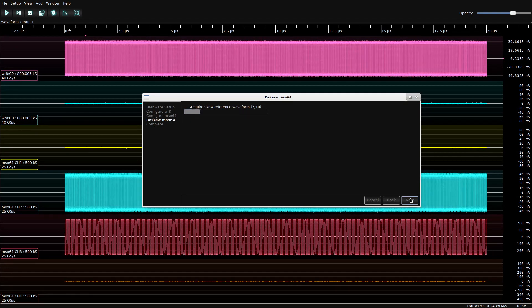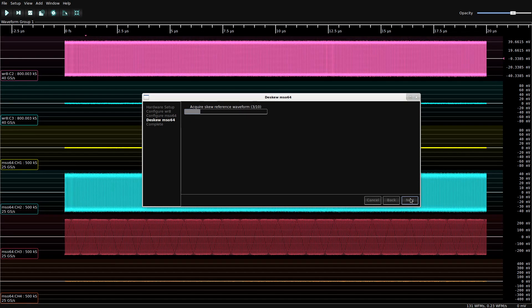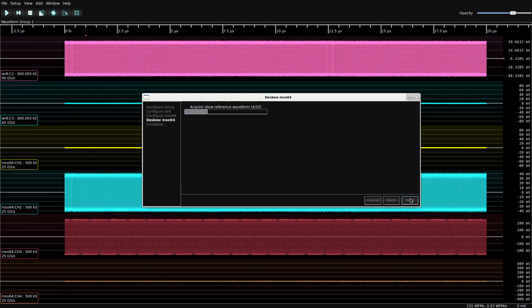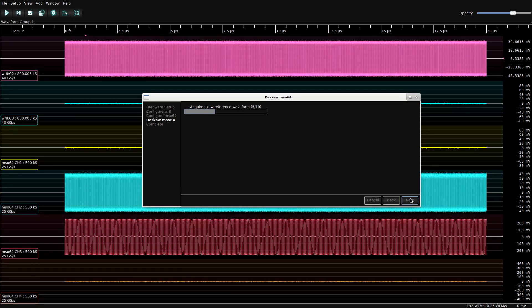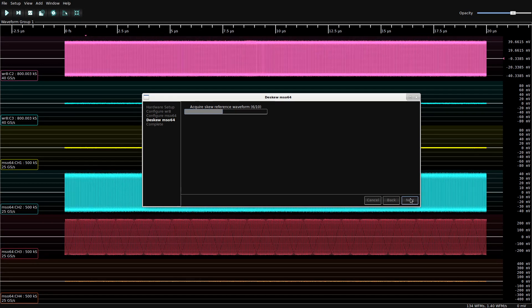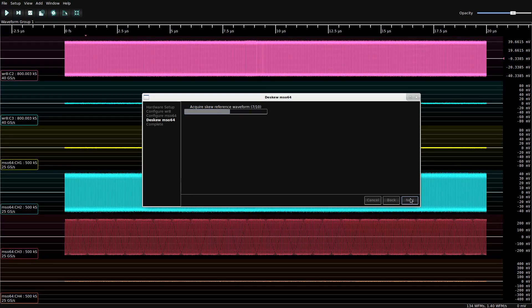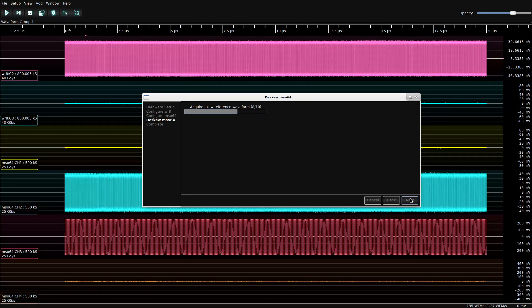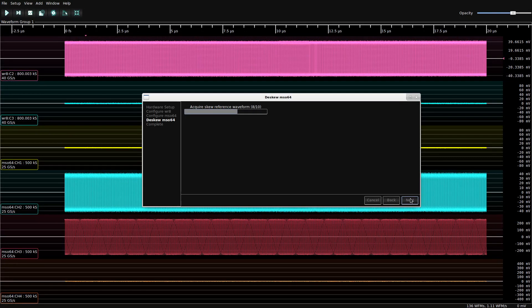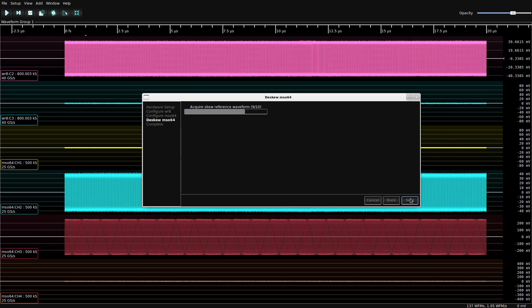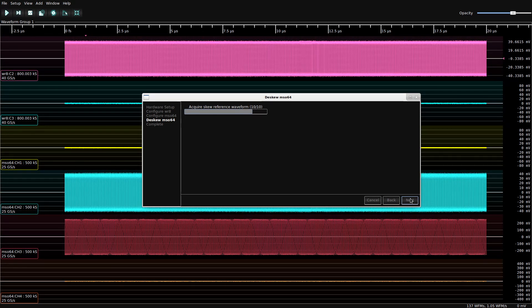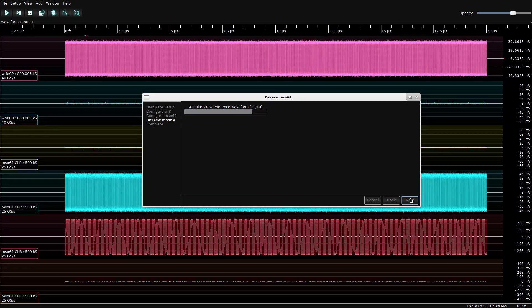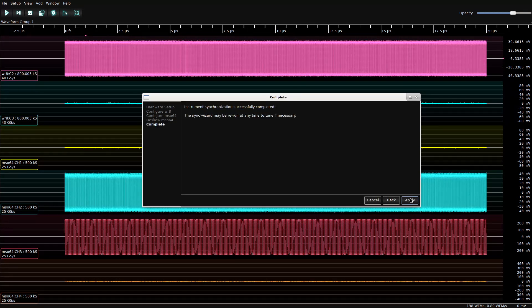So now it's just going to download some reference waveforms. We take 10 averages and measure the cross-correlation between them at different offsets, and from there, GLScopeClient will calculate the optimum phase offset in order to sync both instruments. And we're done.